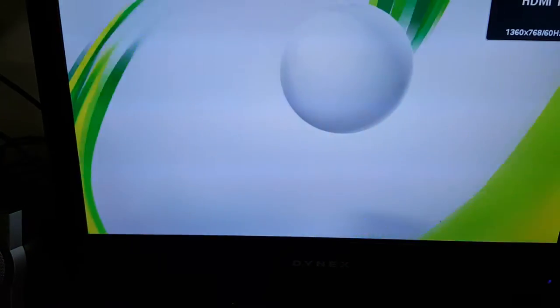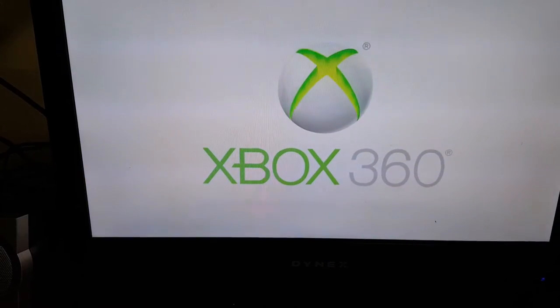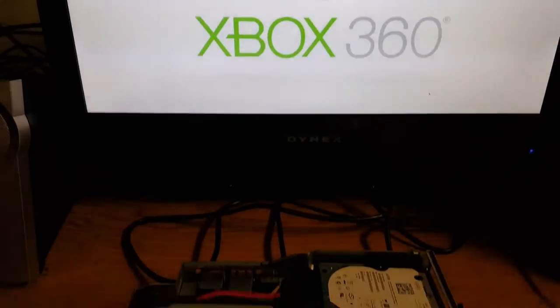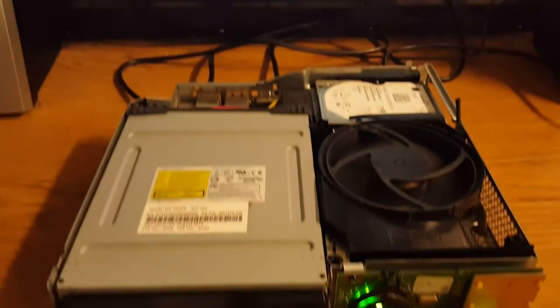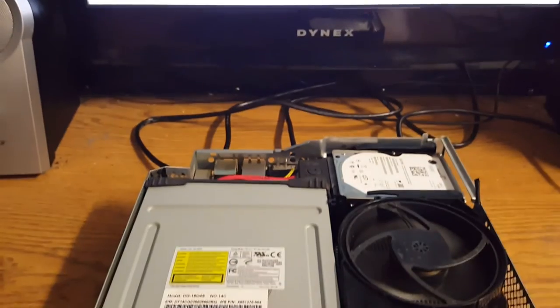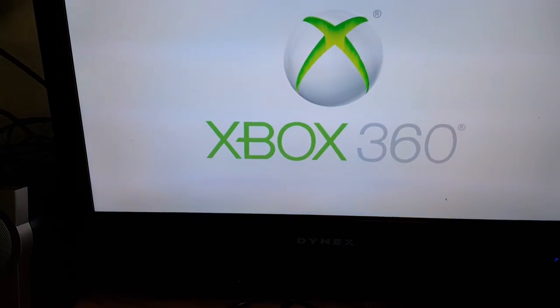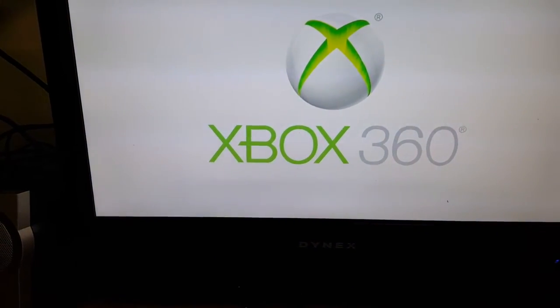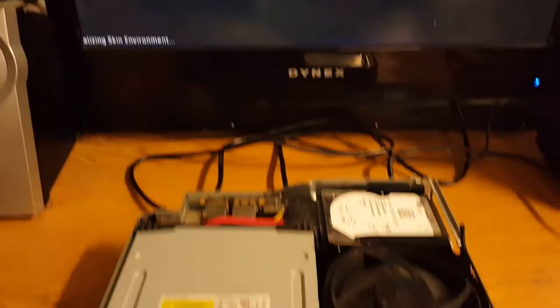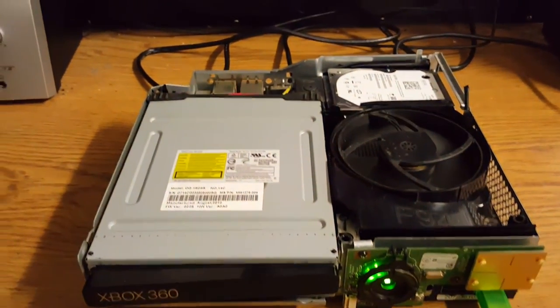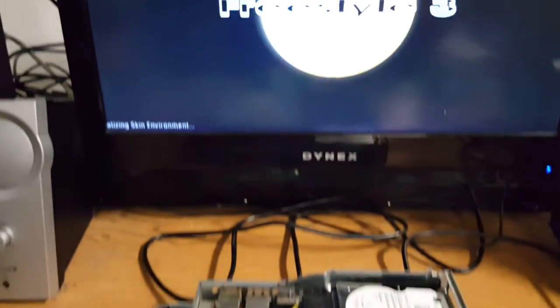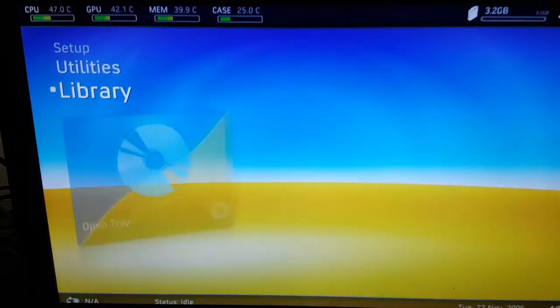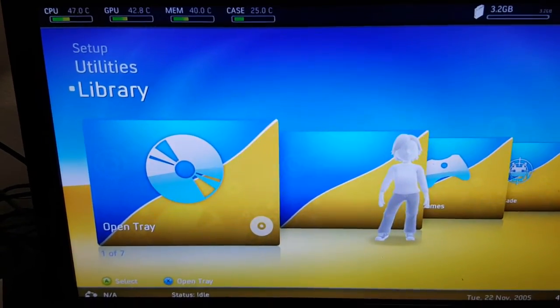You were very adamant that it was the HDMI port because it wasn't booting. When you're new to these systems and you really don't know, it's very easy to blame the console. But for the third time, it's not the HDMI port, it's your plugins.